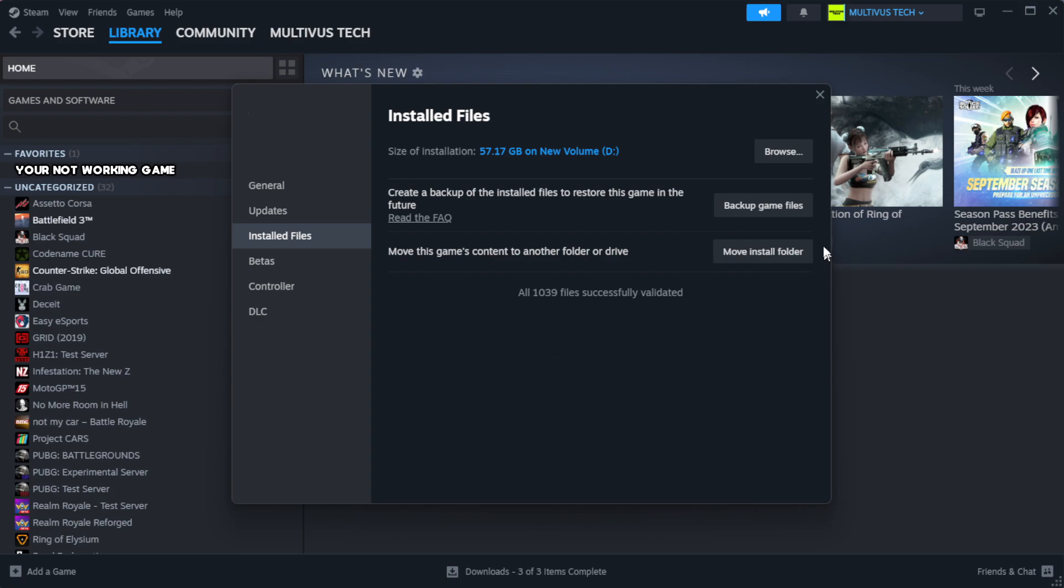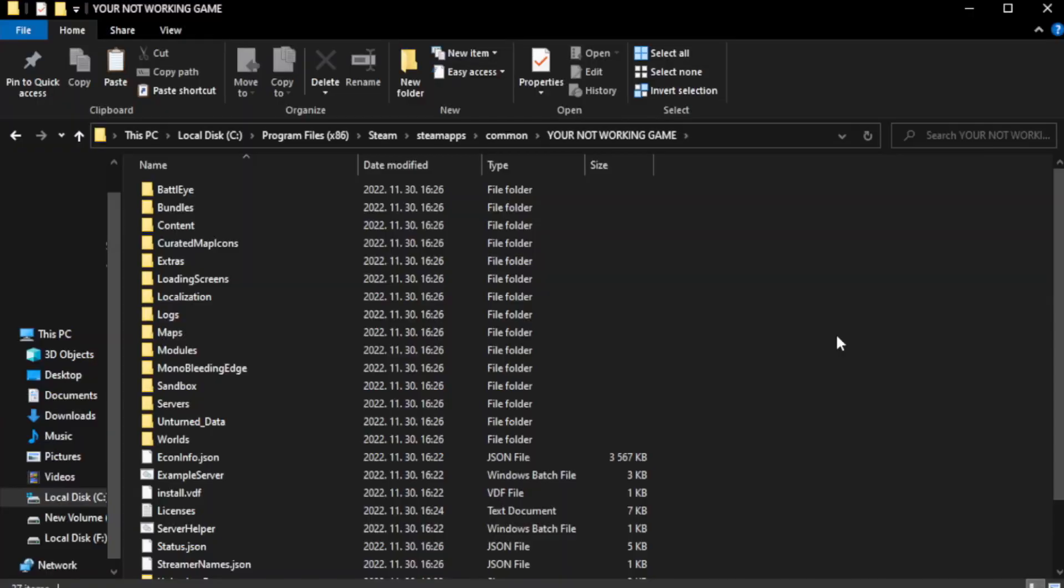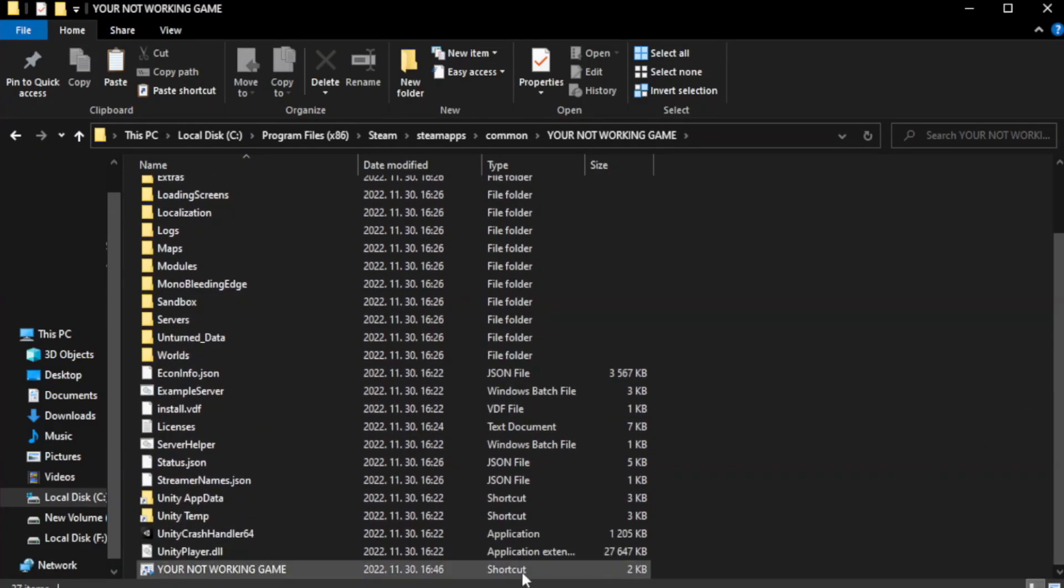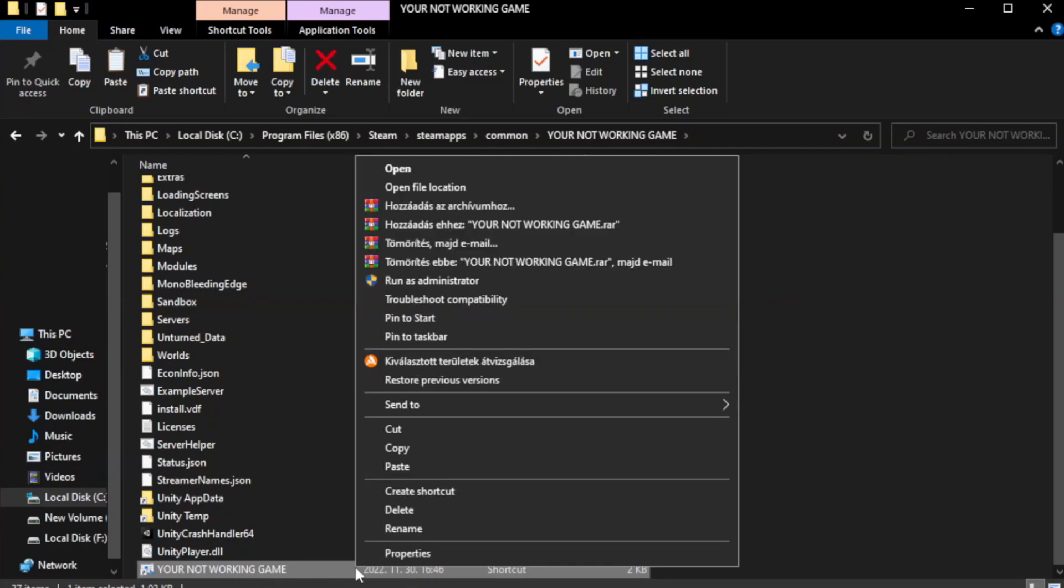Click browse. Right click your not working game application and click properties.